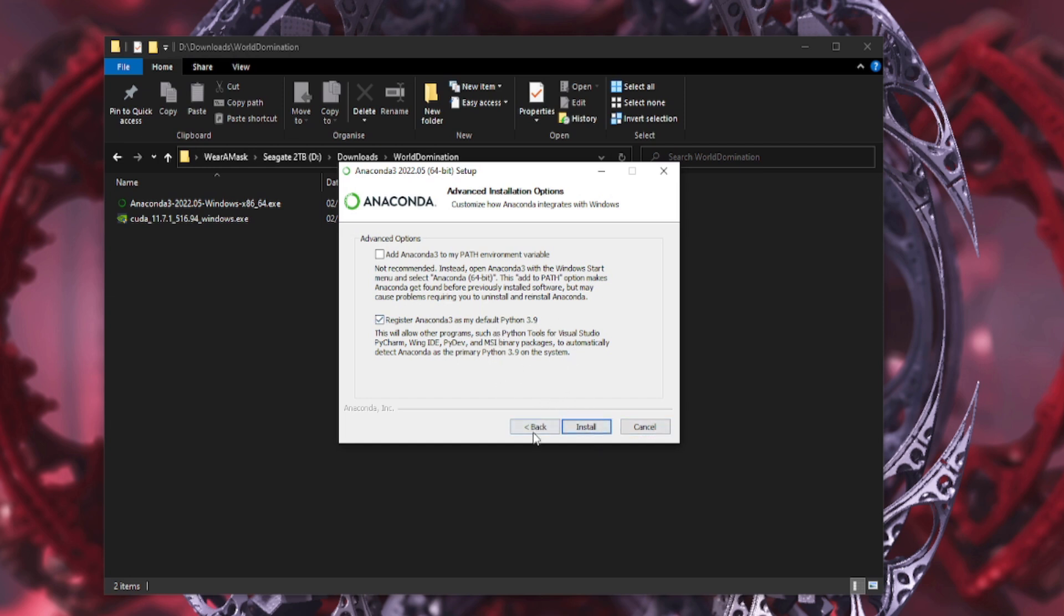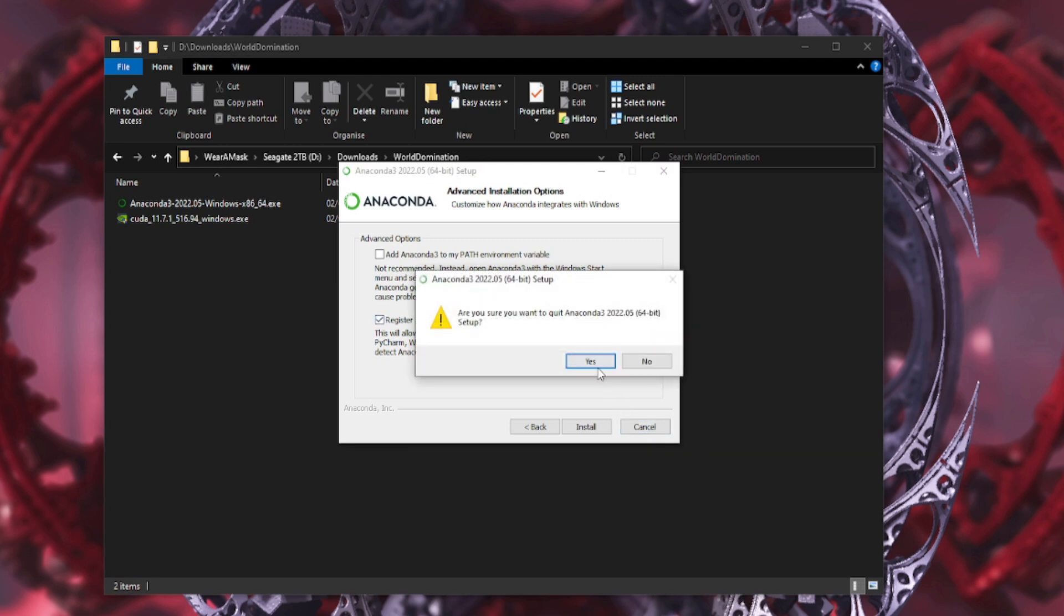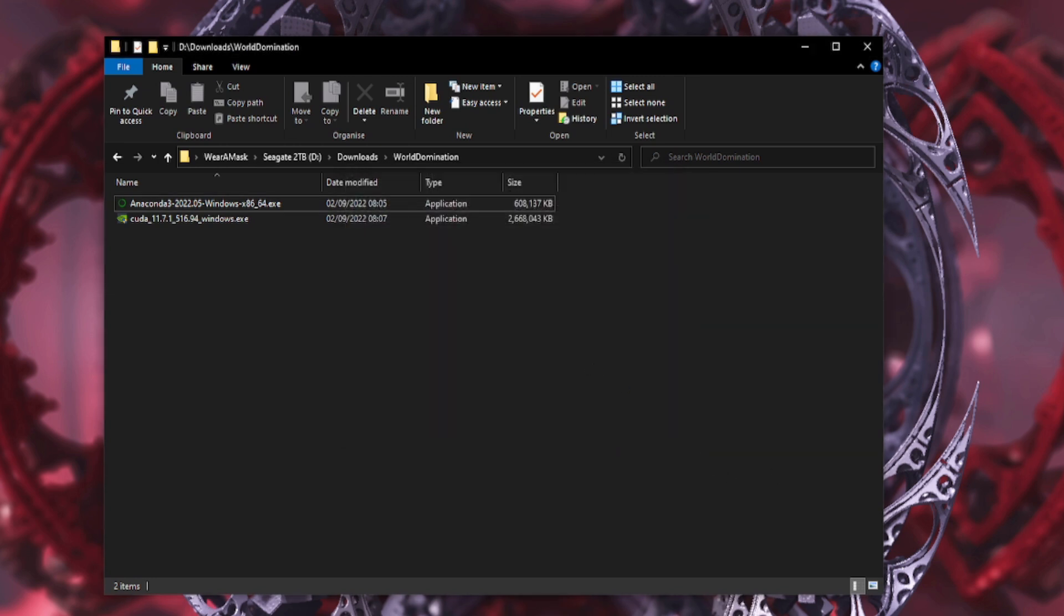And then yeah, so just next, next, next, install, pick your location. That will install Anaconda. Not doing it right now because it takes about half an hour to actually install because it's quite a big download. But okay, yeah, so that will install Anaconda eventually. As mentioned, it will take about half an hour, so yeah, be ready for that.